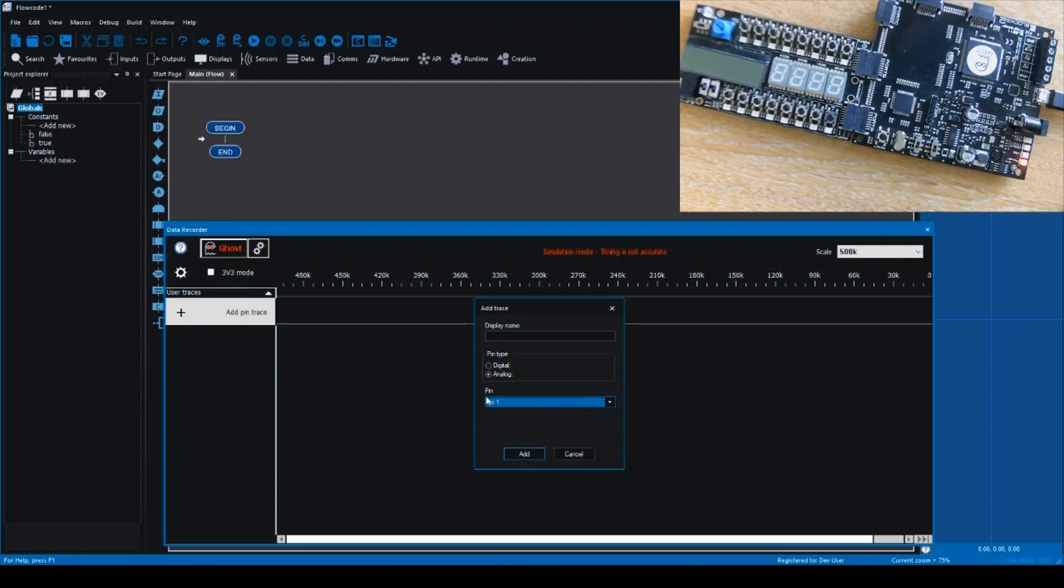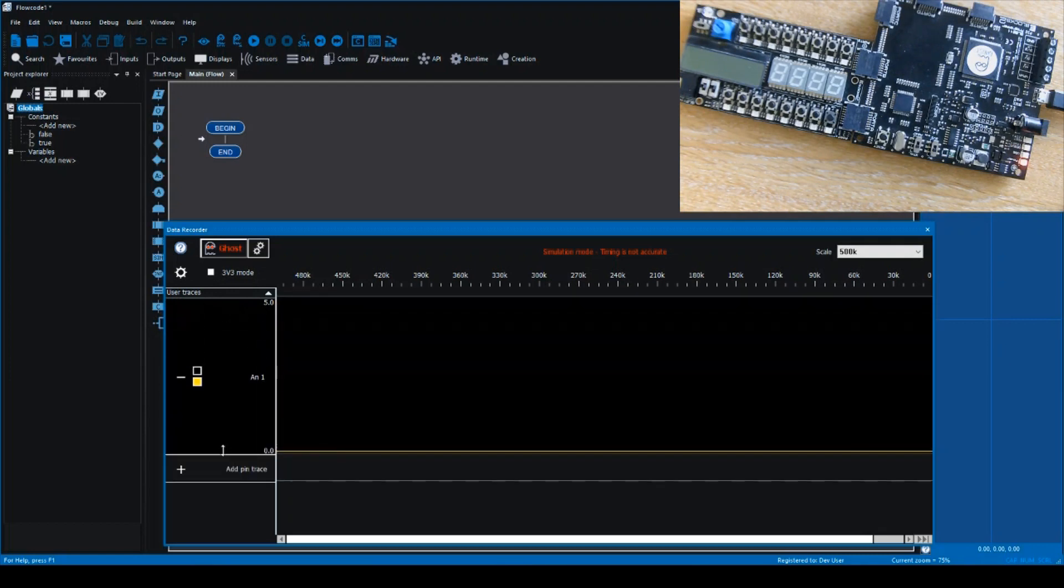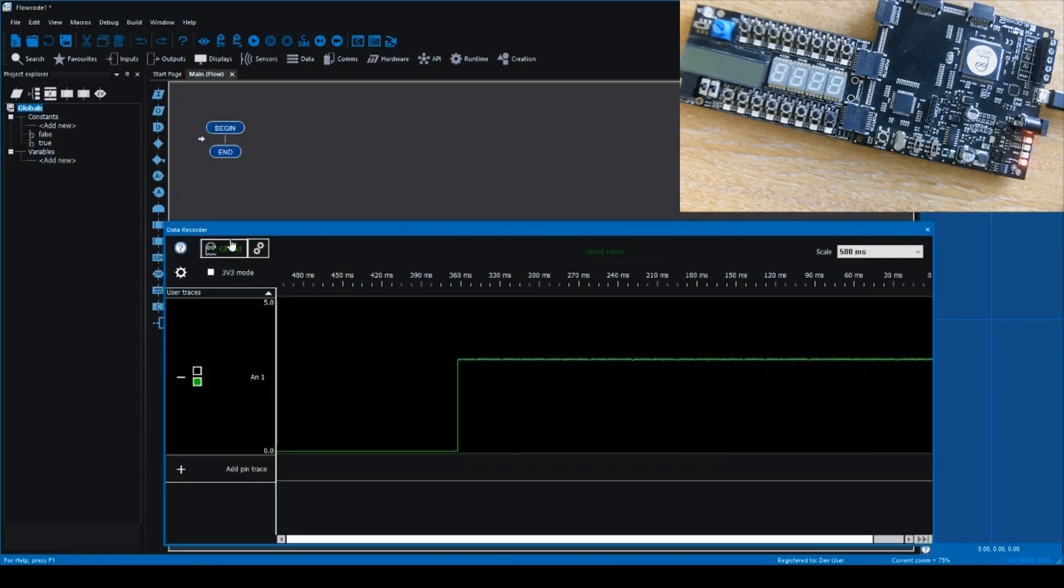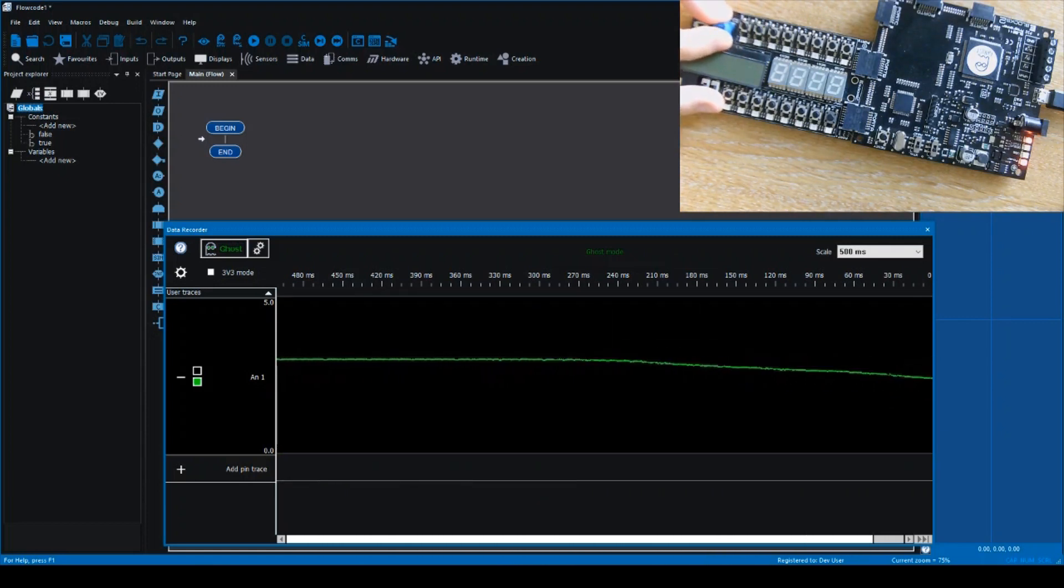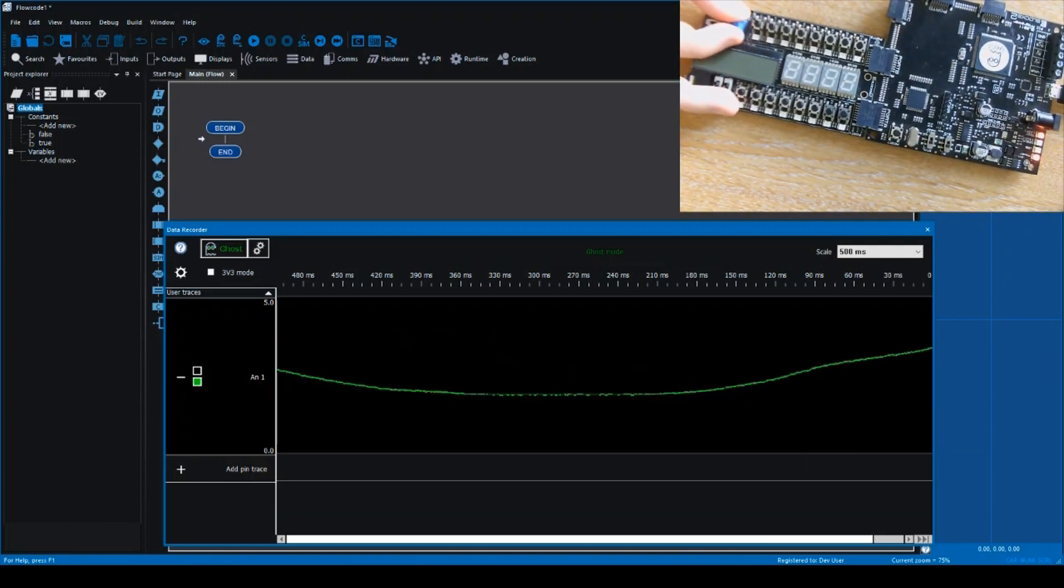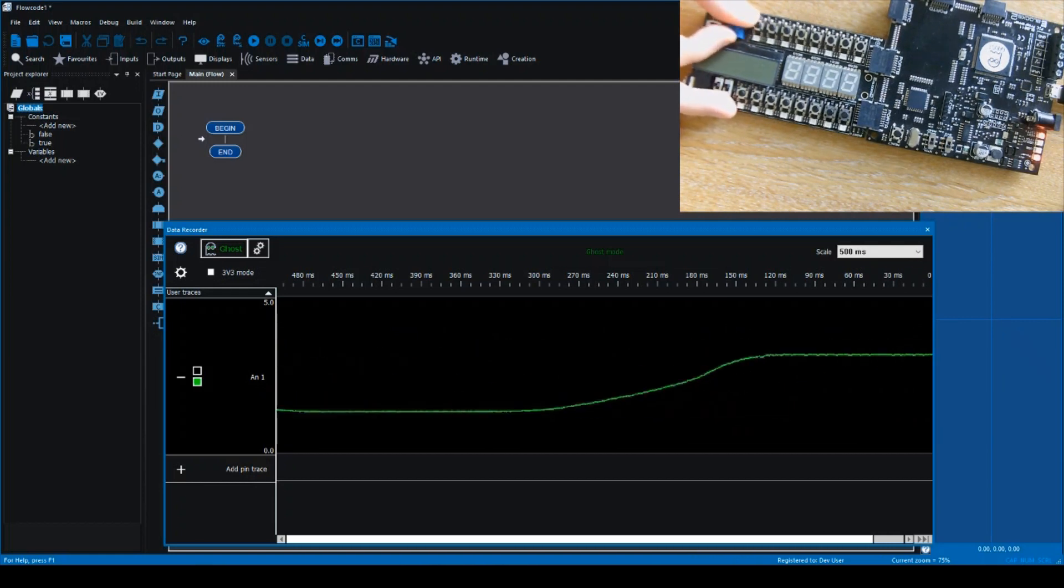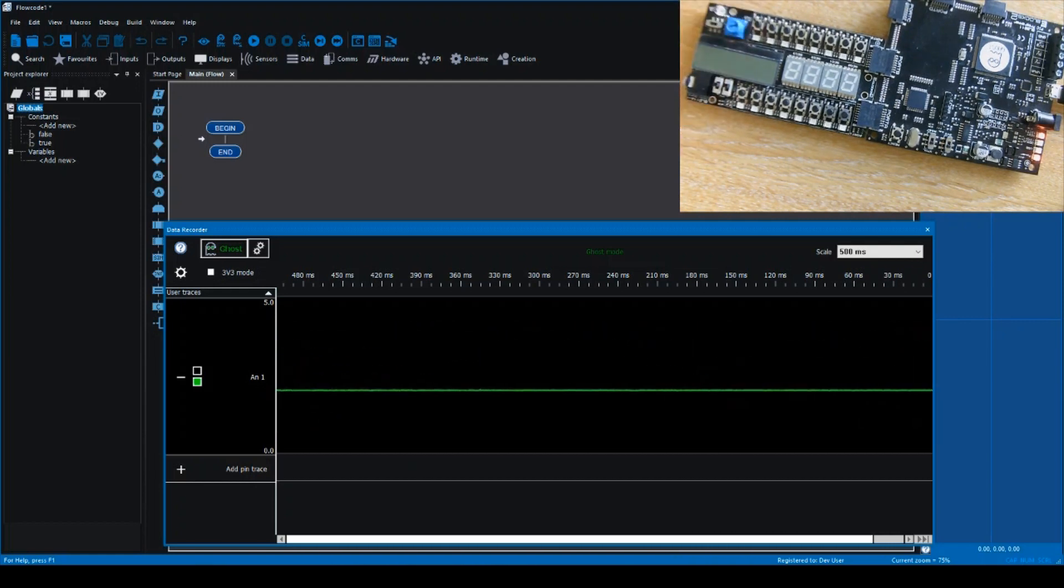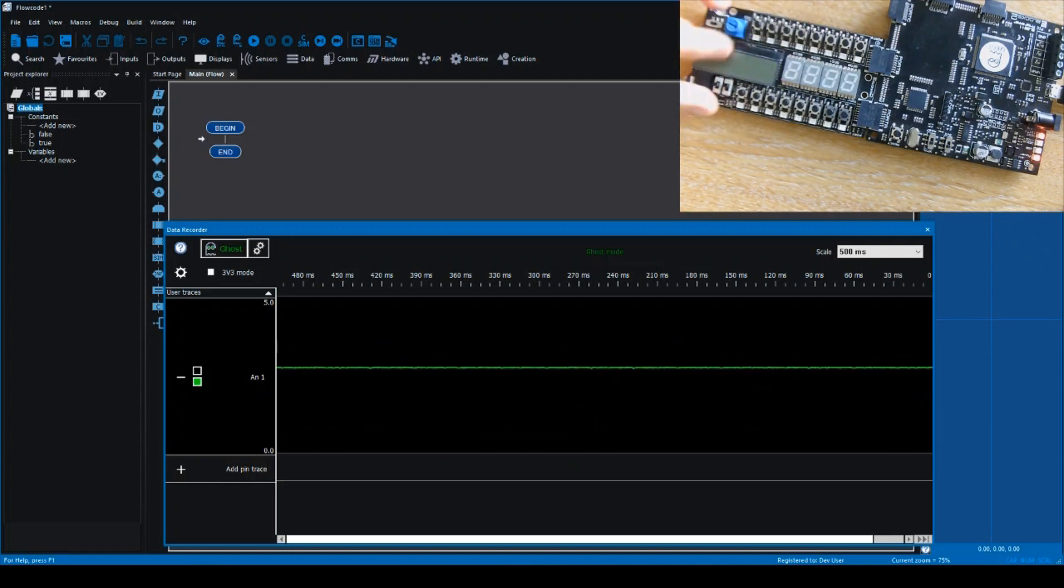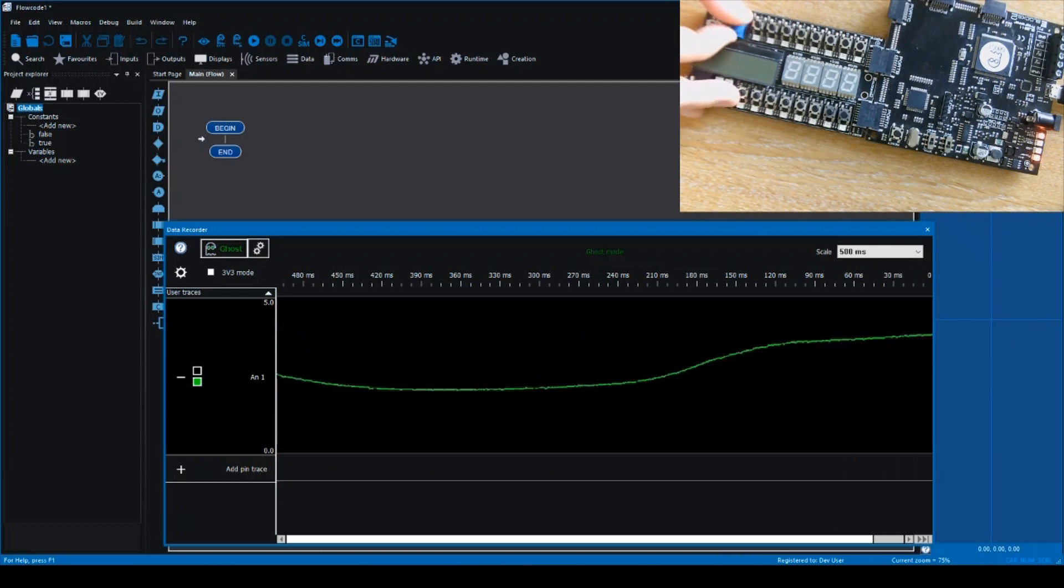So we select the correct pin, we click Add, you can see that streams appeared on the data recorder. You can change the height of that stream, you can change the color, so we'll set green for this example. And we activate Ghost by clicking the button here. You can see some data starting to appear, and you can see that as I turn the potentiometer here with my fingers, that the data on screen in Flowcode changes, and this is all real-time. This is not delayed by any significant amount of time, and this can be considered a real-time representation of what's happening on the microcontroller.